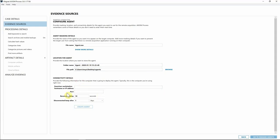Under Connectivity Details is where the agent is going to call home to. This is based on your examiner machine's information, so I'm going to populate this with my IP address. I have port 3221 specified — that's where I've allowed Axiom to navigate back and forth to my analysis machine.